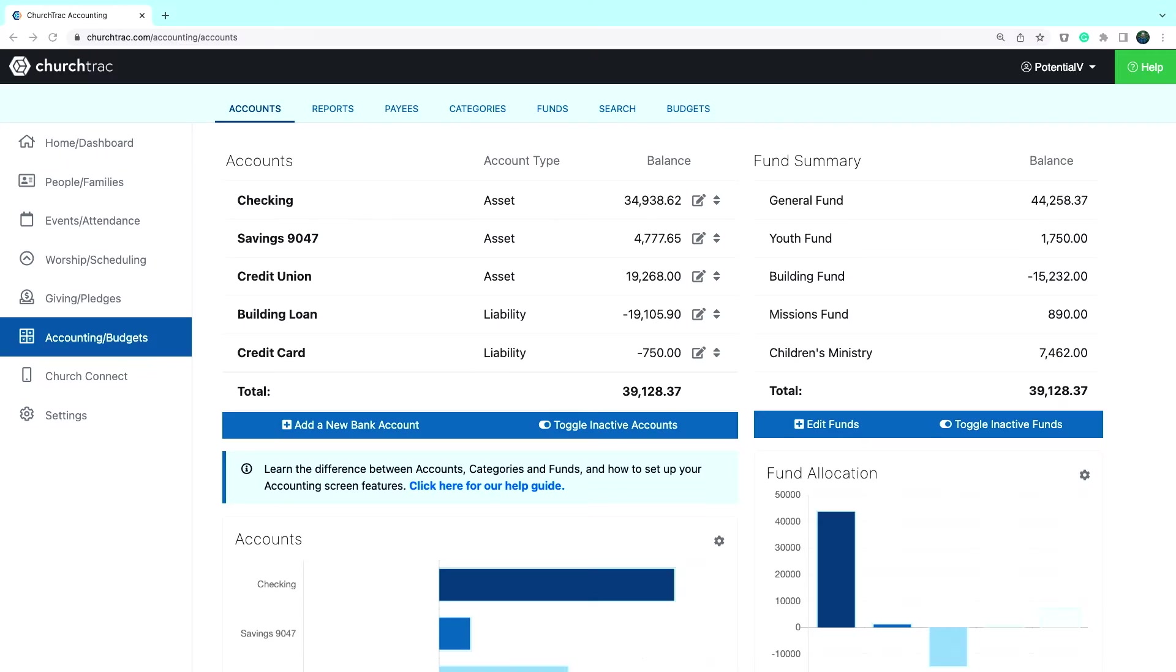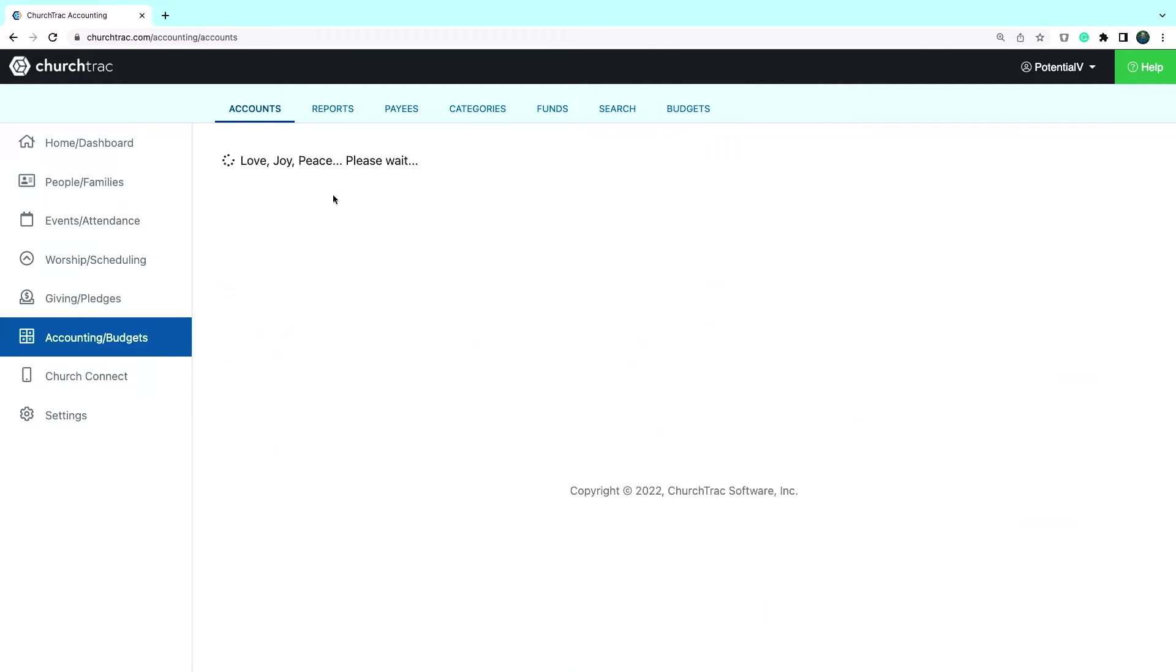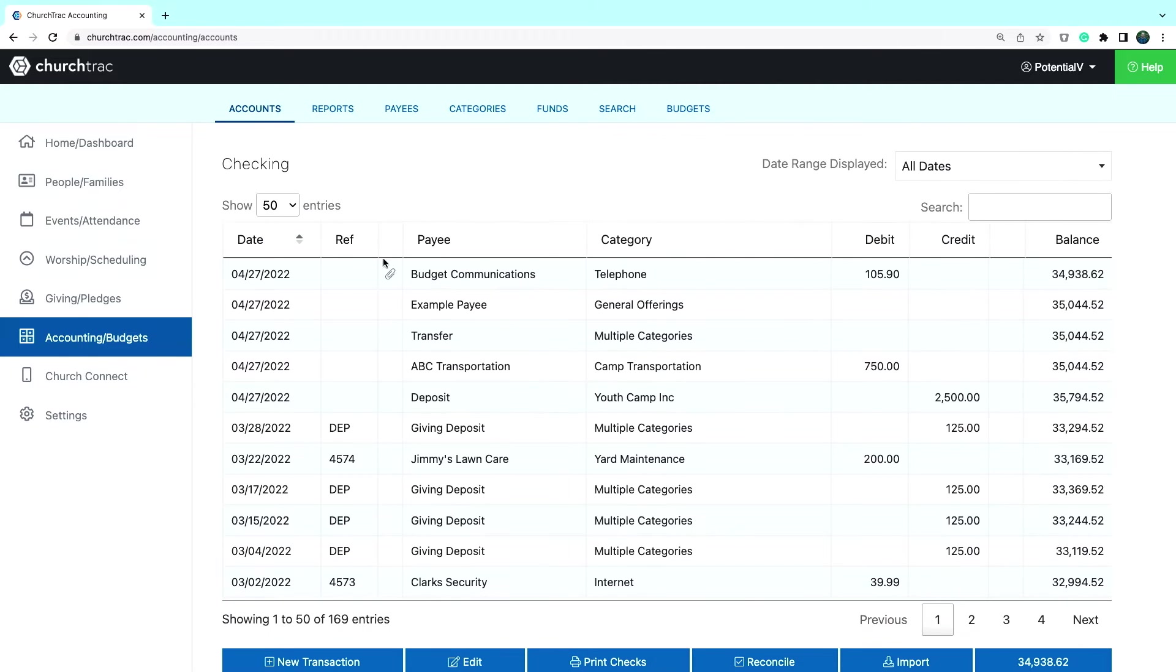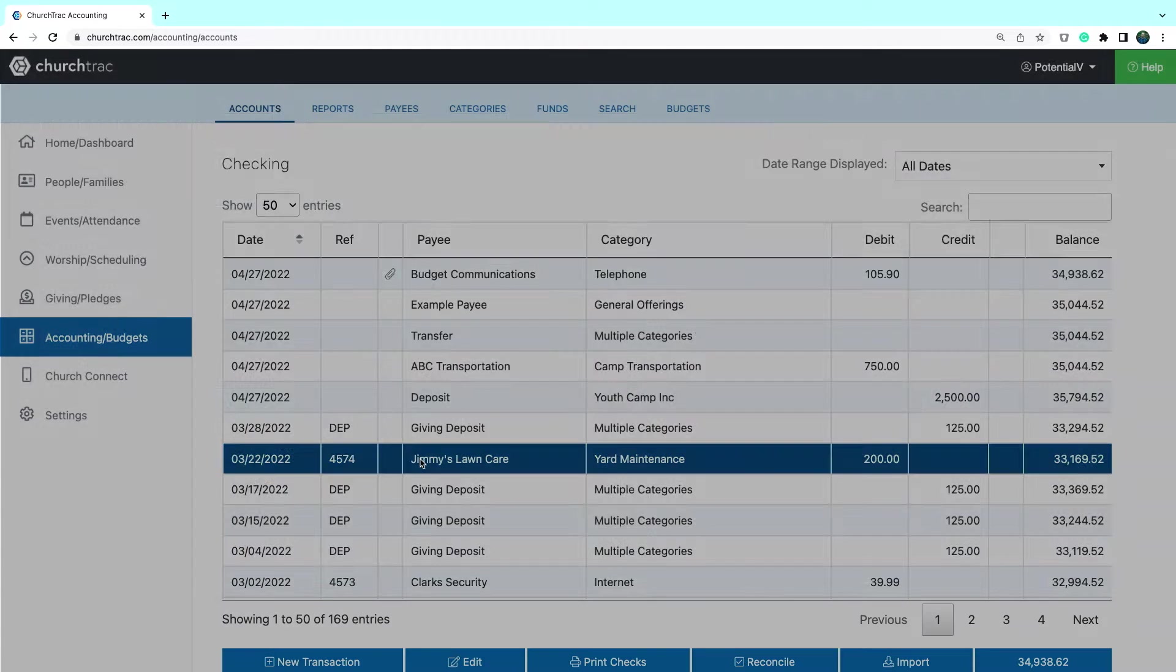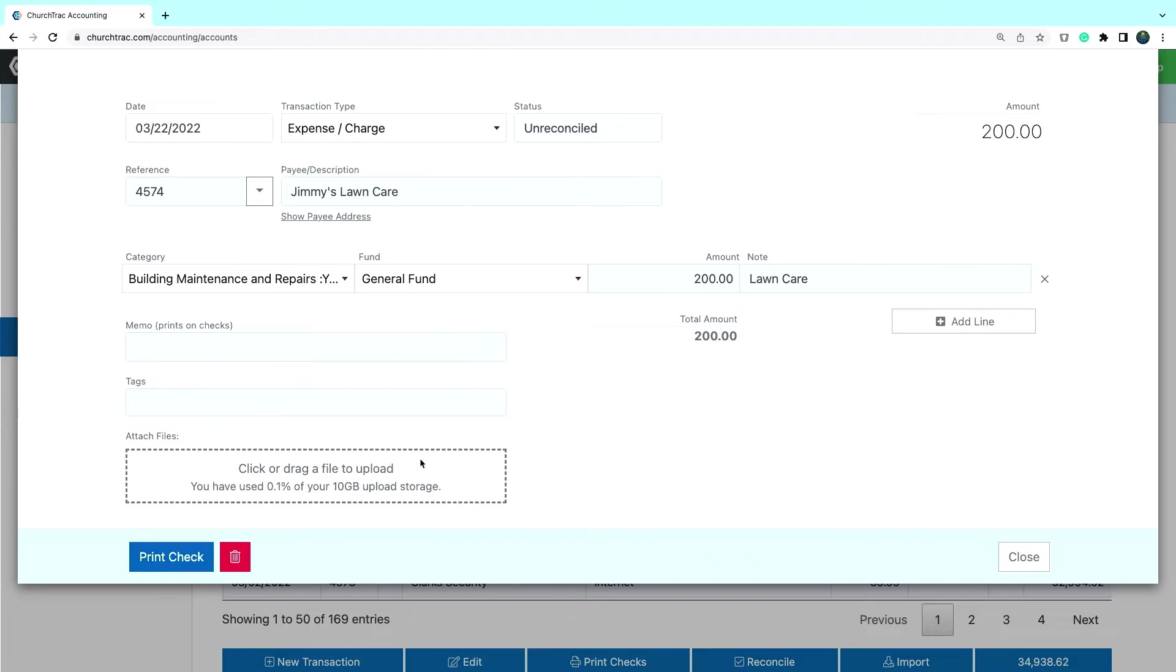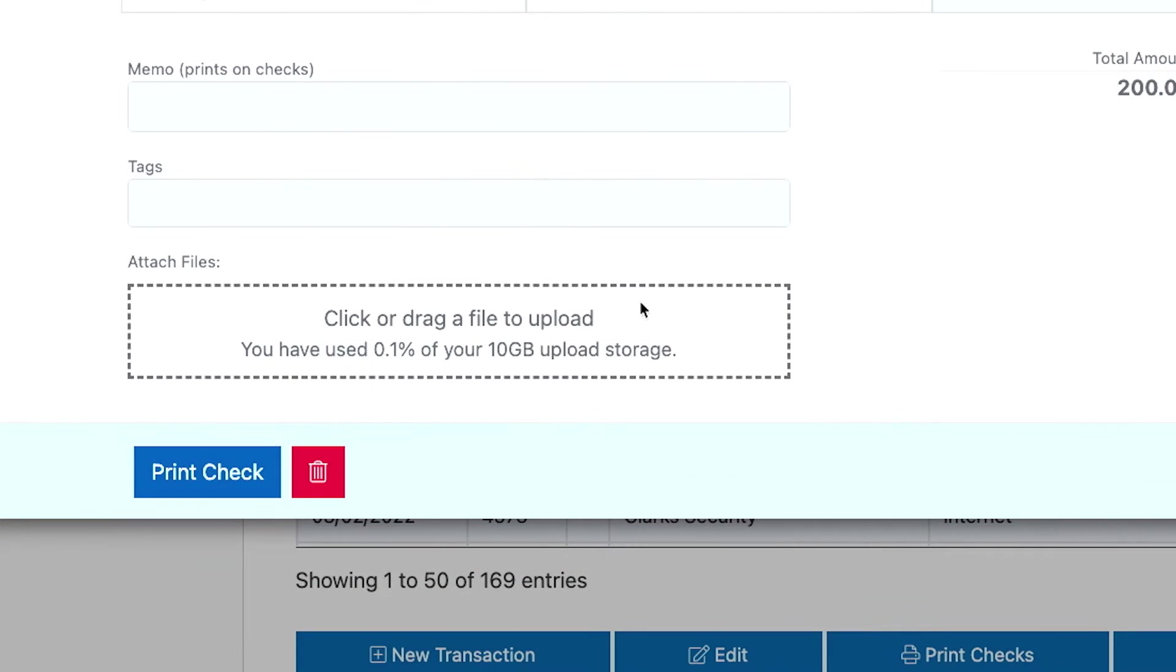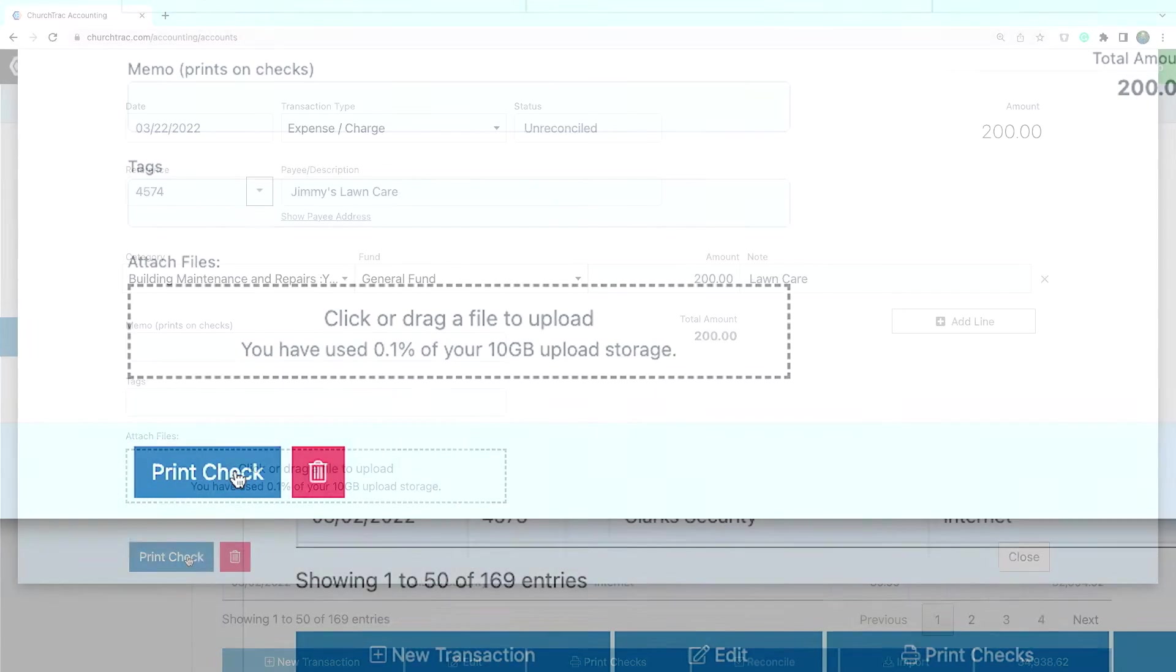ChurchTrack allows you to print multiple or single checks at a time. To print a single check, click on one of the accounts on the main accounting screen, then select the transaction associated with the check you want to print. In the bottom left-hand corner, there is a print check button.